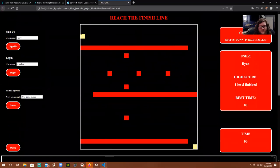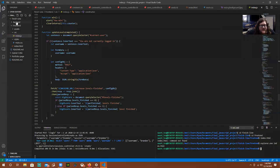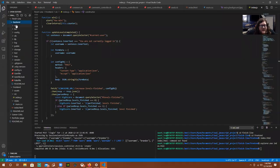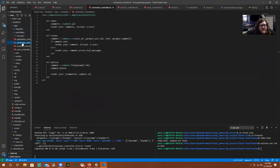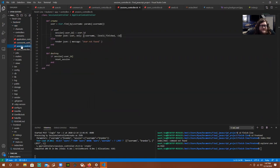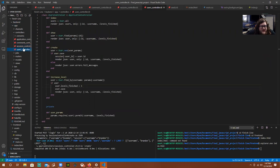Just to show you the code a little bit — we have the backend API here. I have my controllers: a comments controller with index, create, and destroy routes. And then create and destroy for sessions, and then index, show, create, increase level, and the private method for user params for our users controller.